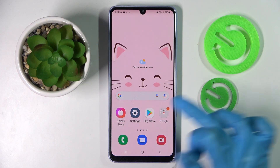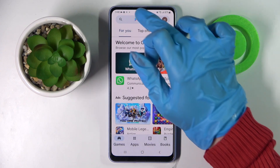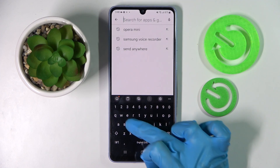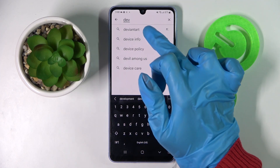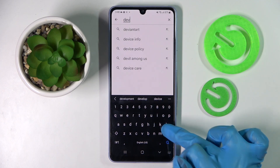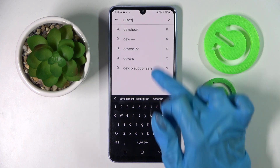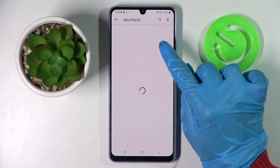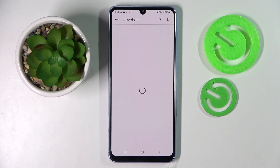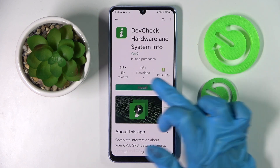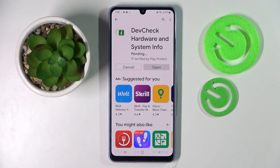First of all, you need to access the Play Store and click on the search. Now type in DEVCHECK and install this free app — Device Check, Hardware and System Info — that one. Following that, just tap on open.